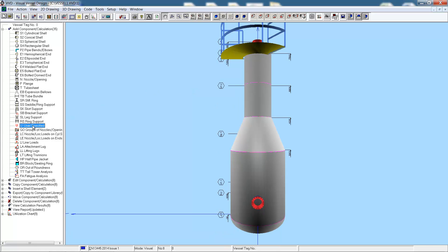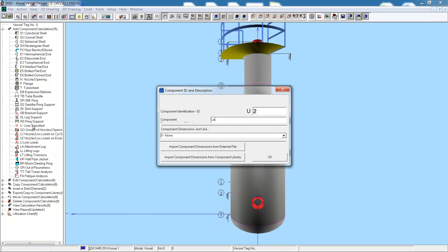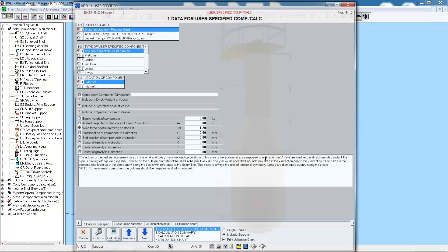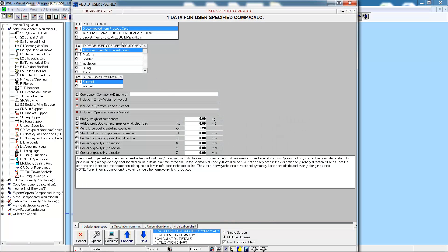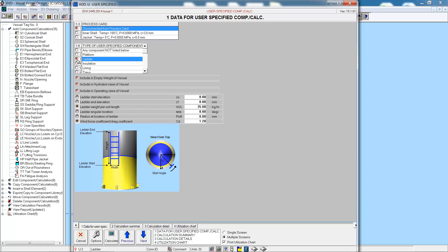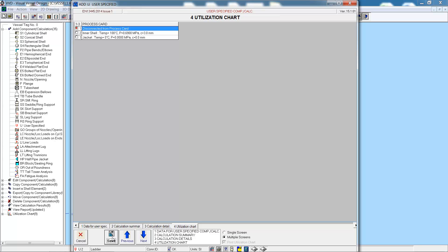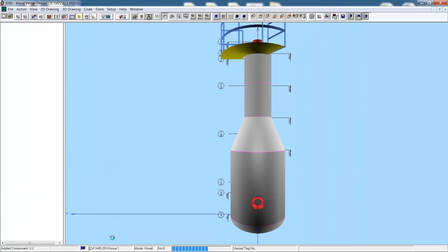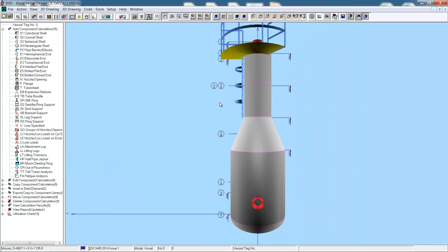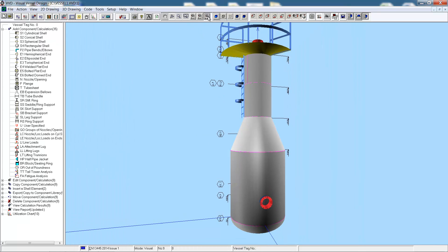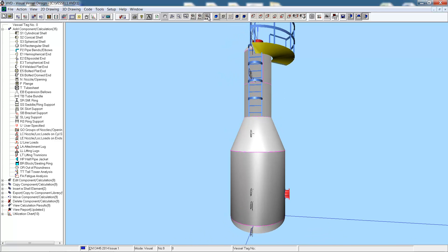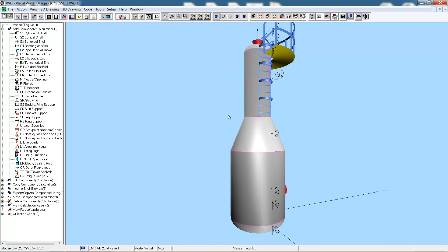So now let's add on the ladder. Once again, very easy. Select the type of component, in this case ladder, and enter in the ladder dimensions and location information. And saving once again, there we see the ladder. If we orient around the vessel, we can view the ladder more clearly.